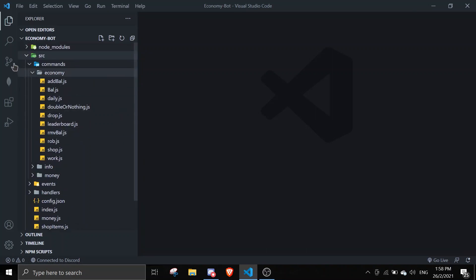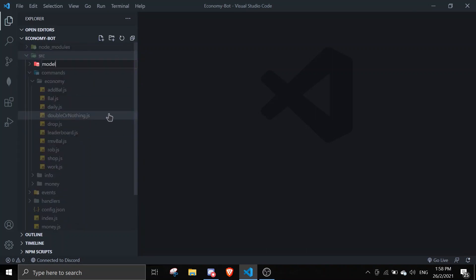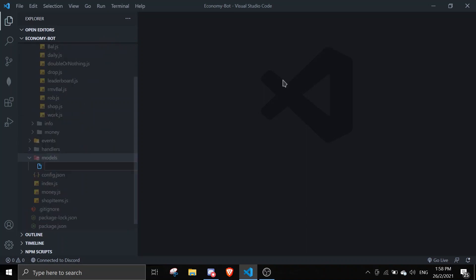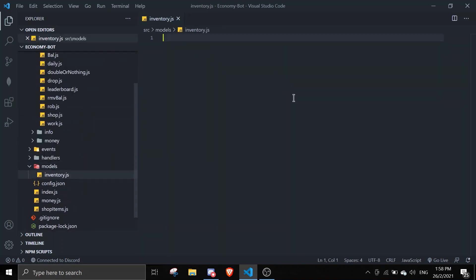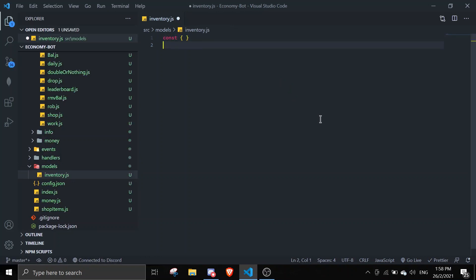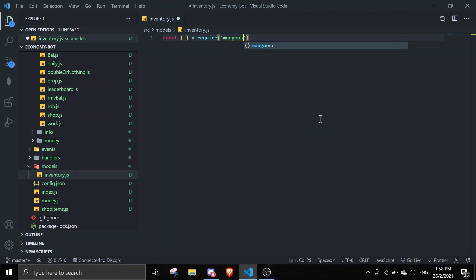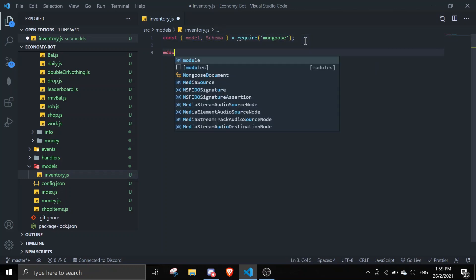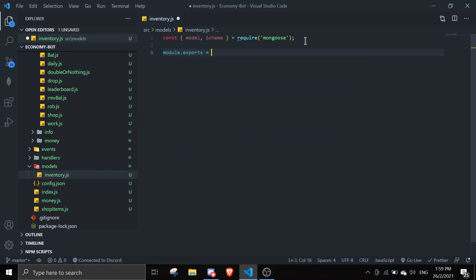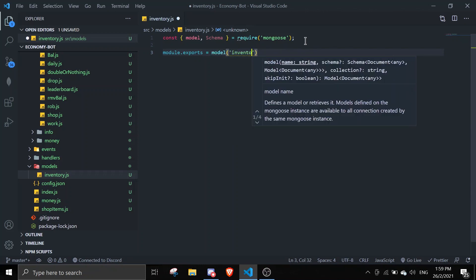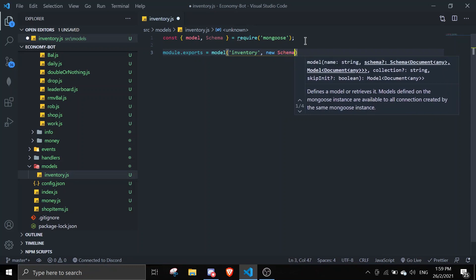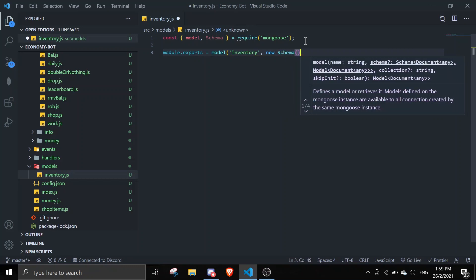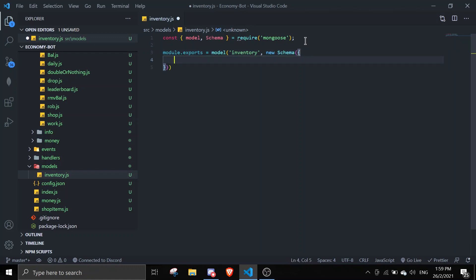We're going to start by creating a schema. I'll go to my main directory — you can create it anywhere you want. I'm going to name the folder 'models' and create a file called inventory.js. In inventory.js we're going to structure Mongoose. We're going to take in 'model' and 'schema', and then export it as: module.exports = model('inventory', new Schema(...)).